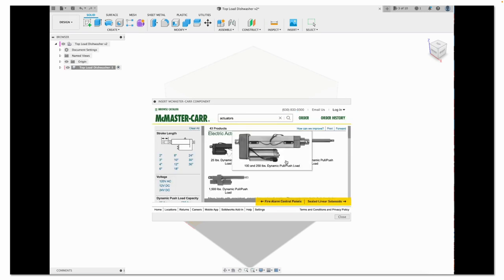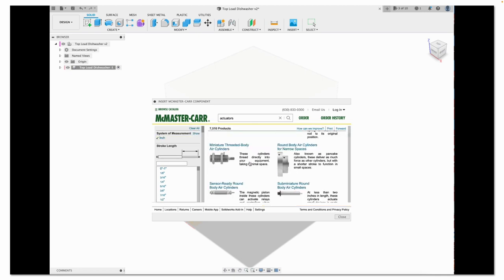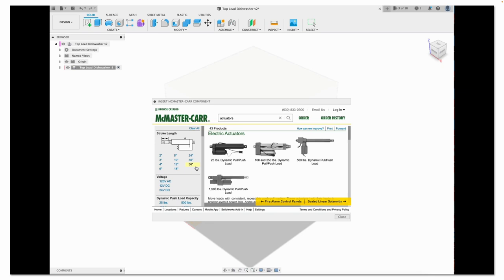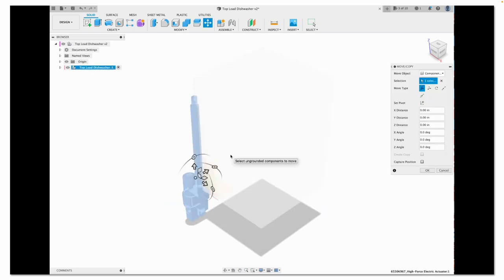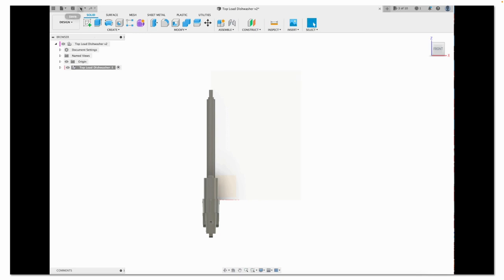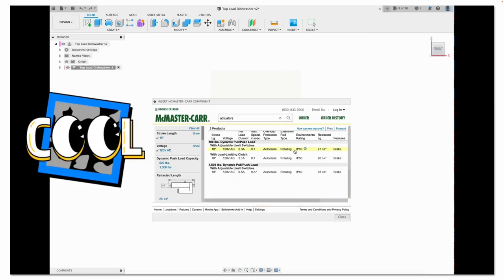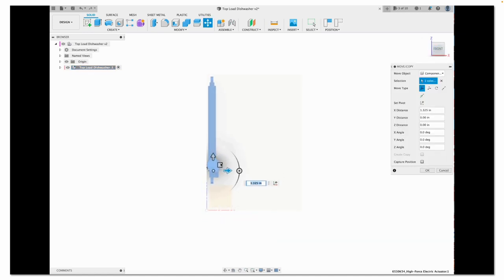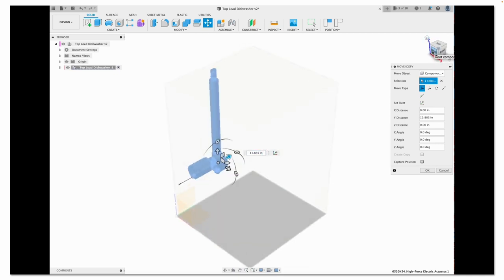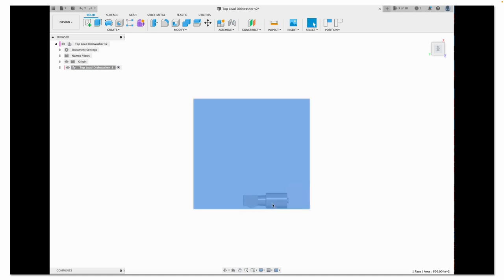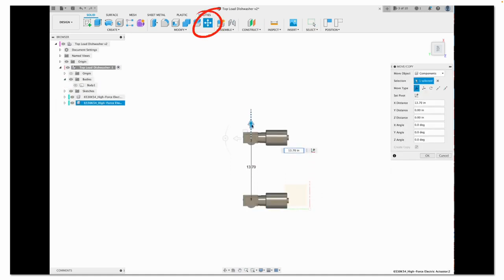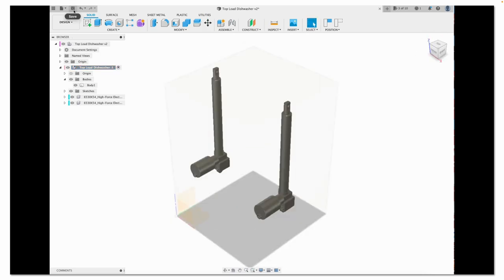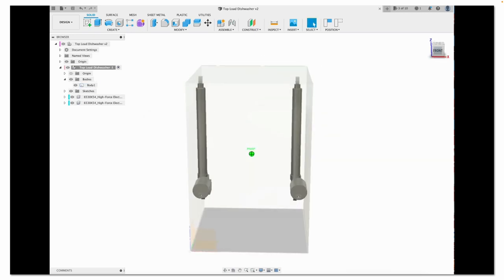I'm going to add some electronic actuators from McMaster Carr's website. And just drop them in as a SAT file. So instead of having to 3D model every nut, bolt, screw, washer, etc., there are a lot of parts you can just bring into your 3D model to save yourself some time. McMaster Carr is one of those places. And to make a second one, I'll simply select this one and copy it. And there's my two electronic linear actuators. I'll save my work as I go.